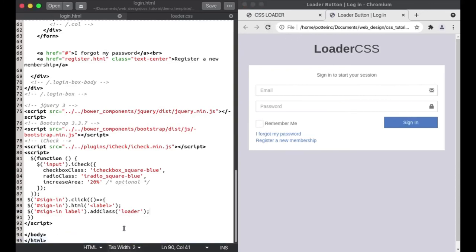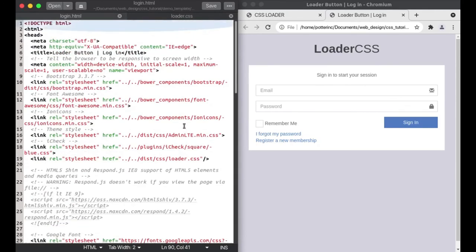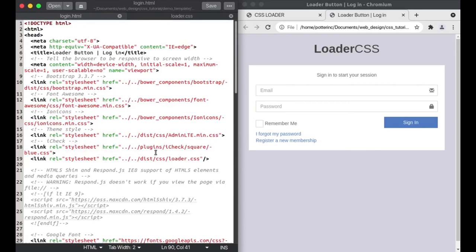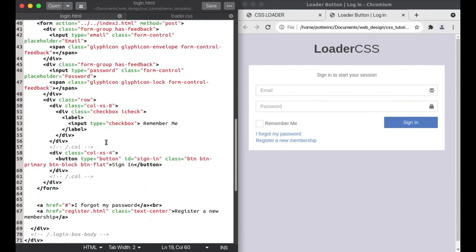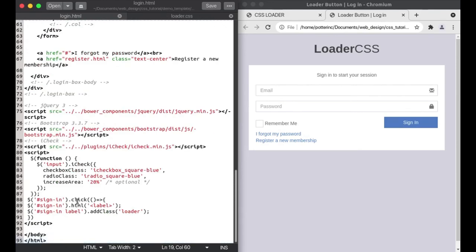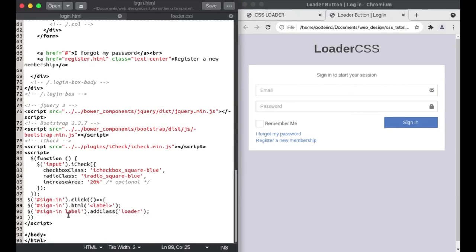For those of you using Ajax, Angular, or whatever you're using to call requests from the server — in your beforeSend property or wherever you make your request — you can add these few lines of code. Whatever class you define, whether you're using Bootstrap or your own loader class, you can call it just like this. In summary: I have my page designed, I linked the loader.css file from the CSS folder, then in JavaScript I changed the button to an ID 'signIn', and on click it creates a label and adds the loader class.